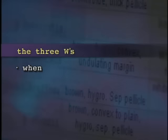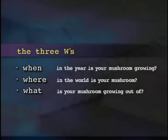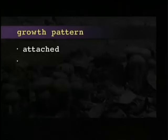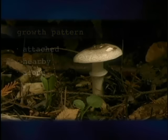First, identify the three W's of your mushroom's environment. When is your mushroom growing? Where is the mushroom? What is it growing in or on? Next, make a note of how it's growing. Is it clumped together with other mushrooms? Are they attached at the base to one another, or just growing in close proximity to one another? Or solitary?